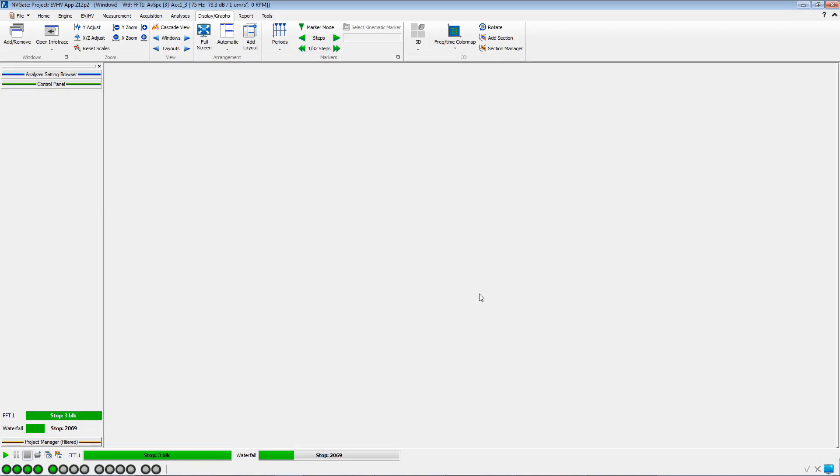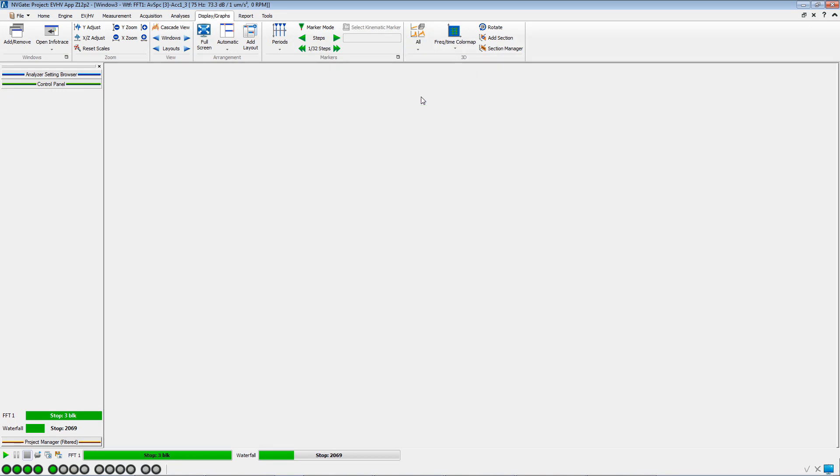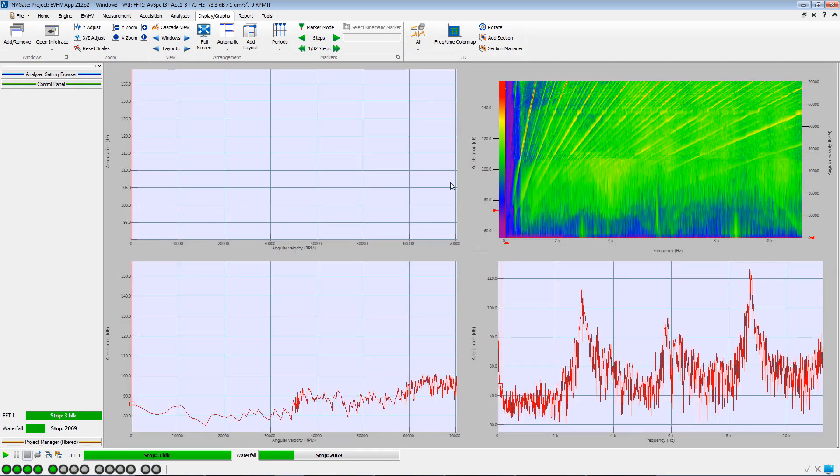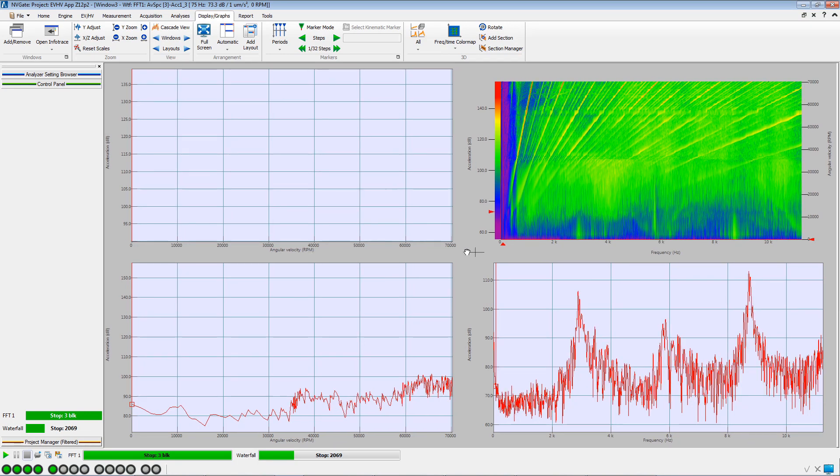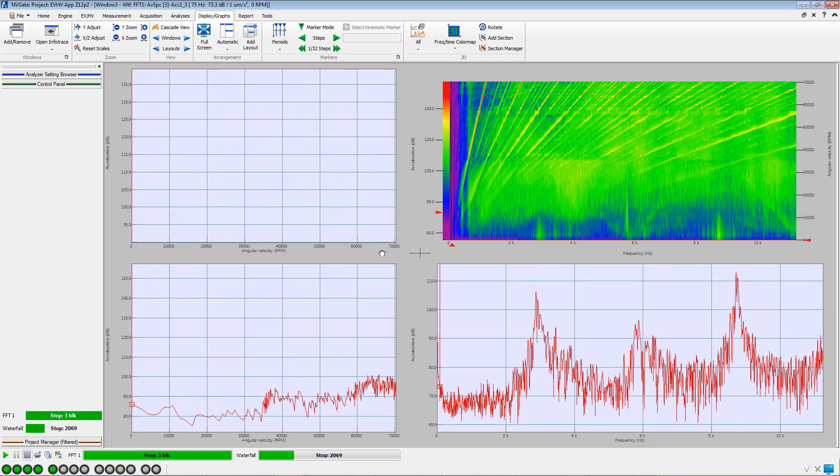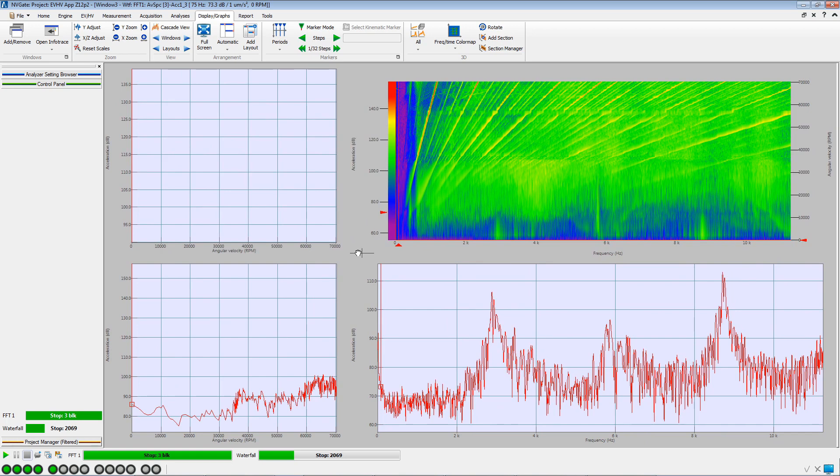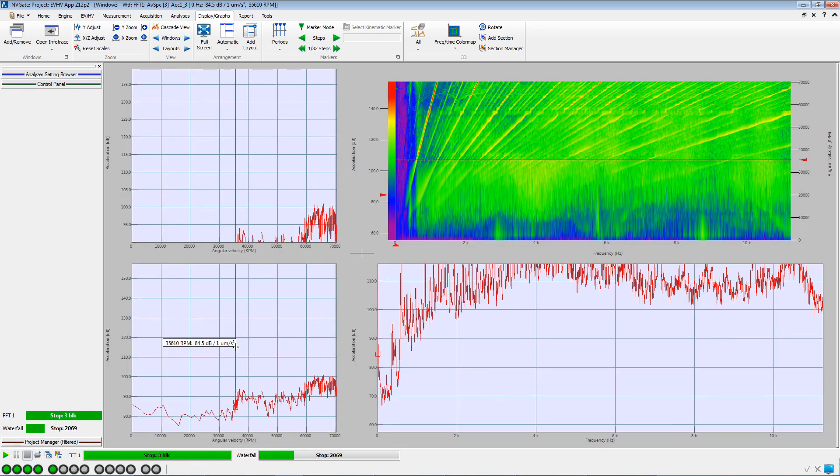We extend the waterfall window and also display its 2D projections. We can adjust the size of the graphs. We automatically adjust the Y scale using Ctrl-A.